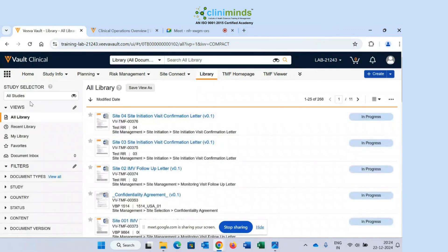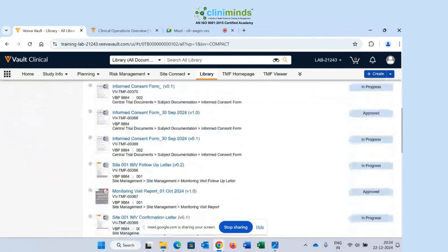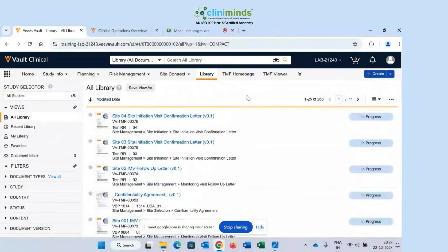Here in the Library, the first option I see on the left is 'View.' Right now I am in 'All Library.' All Library means all the documents in my Clinical Vault application. Right now I have a total of 268 documents — different types: Word, Excel, PowerPoint, PDF, and so on. All Library means all the documents present in your vault.